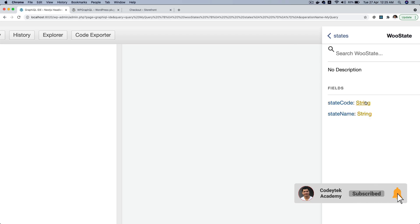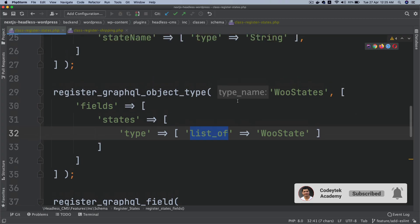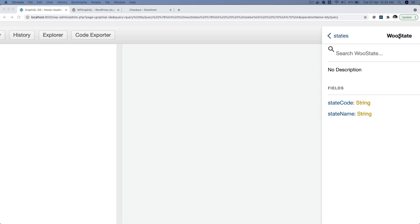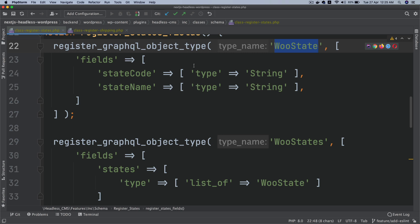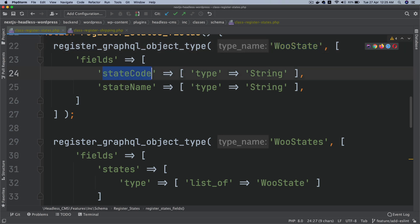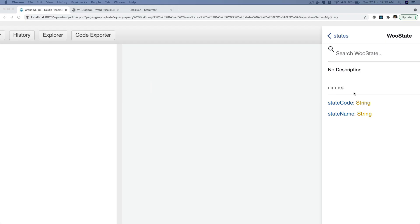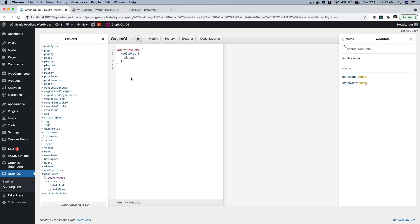If you click on it again, it jumps to the woostate type. As you can see at the top, it says woostate, and it takes two fields: state_code and state_name, each of the type string. So state_code and state_name are each of type string — awesome, perfect.